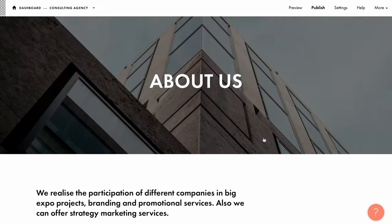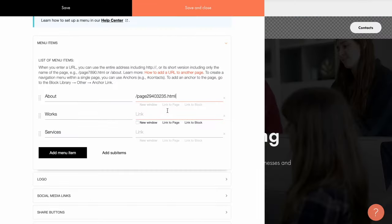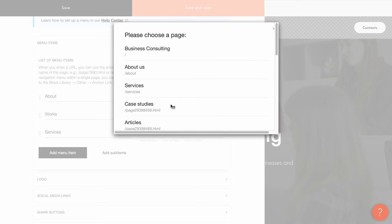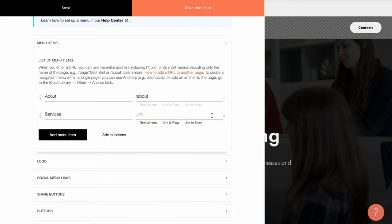Now it will be available at this URL and you can link to it from other pages including menus. Now if I click link to page again and choose the about page, the about URL is automatically added. You can do the same with other pages. I'll also delete the second item and specify the link for the services item.